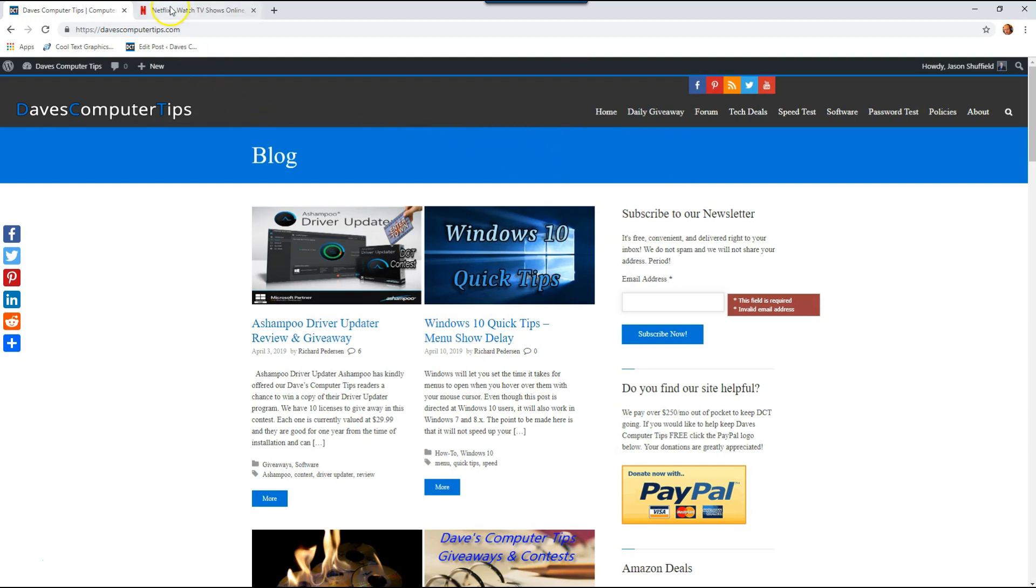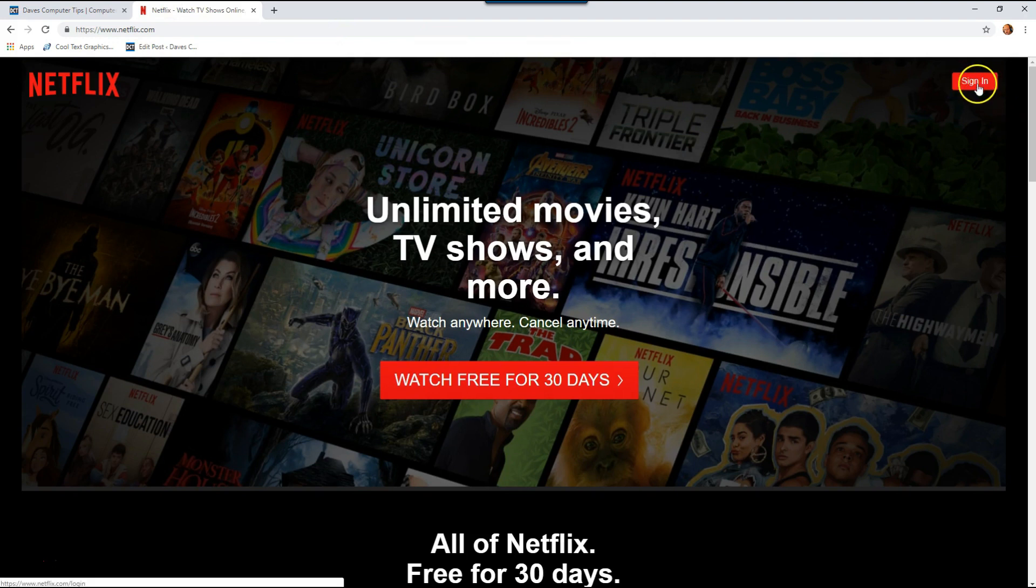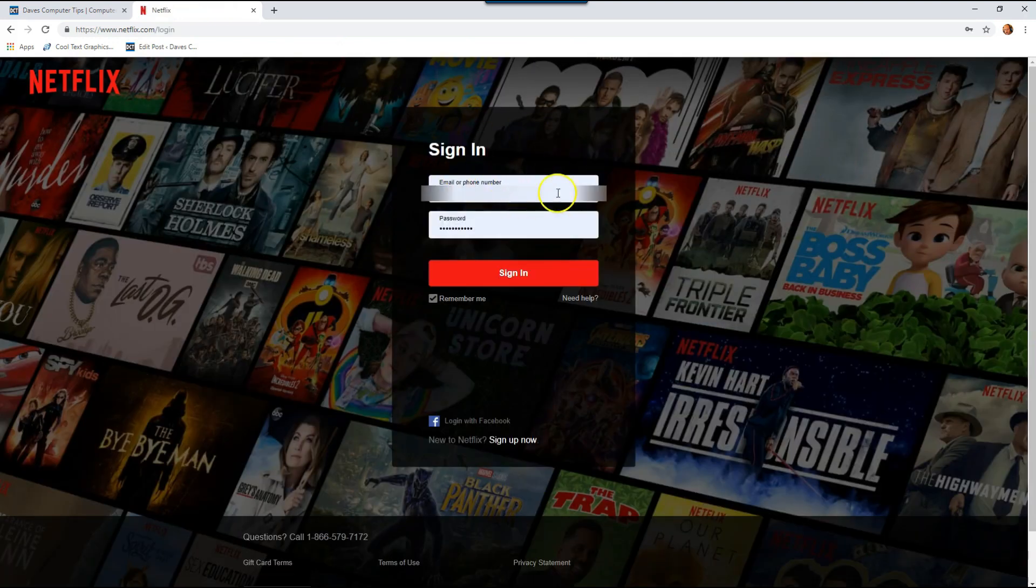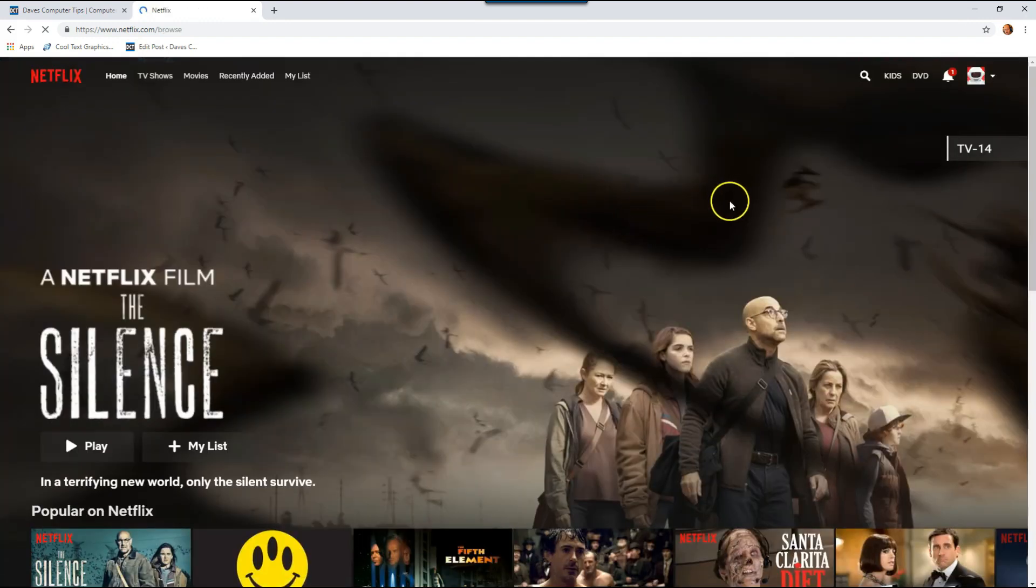Let's start with going to Netflix and then you want to sign in. Go up here and hit sign in, then fill out your information and hit sign in. You can also log in with Facebook, but we're just going to do it this way.